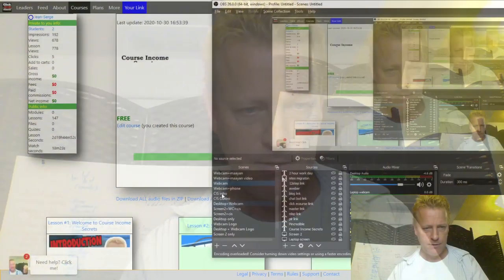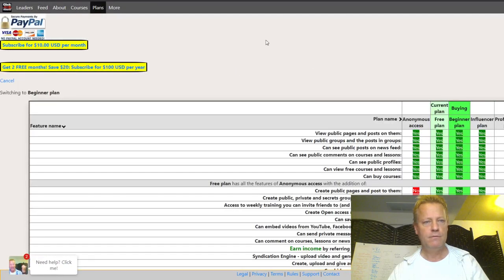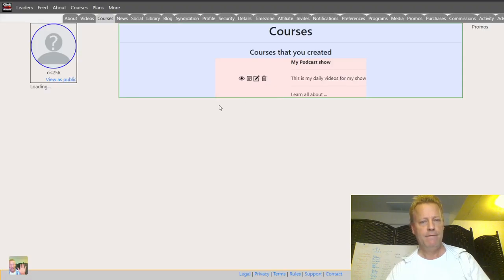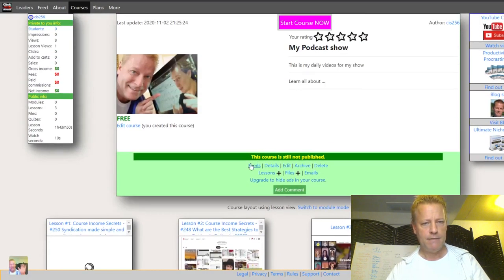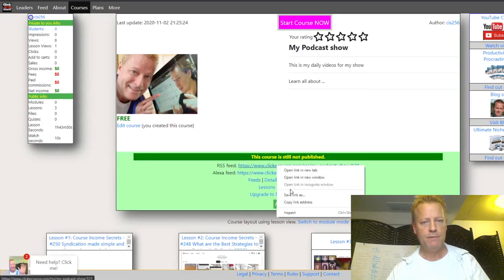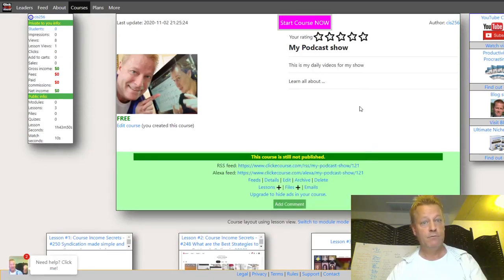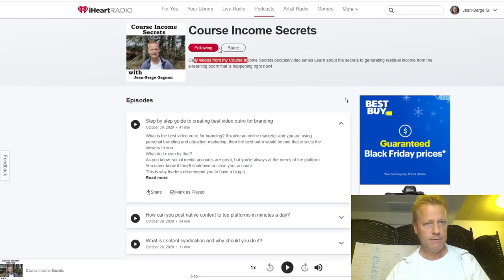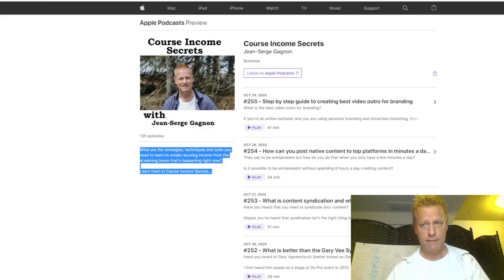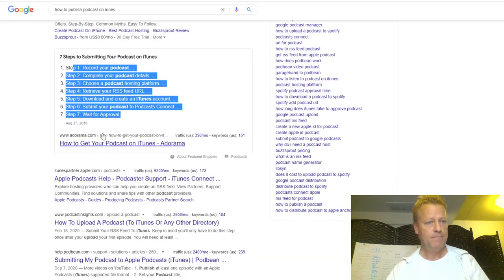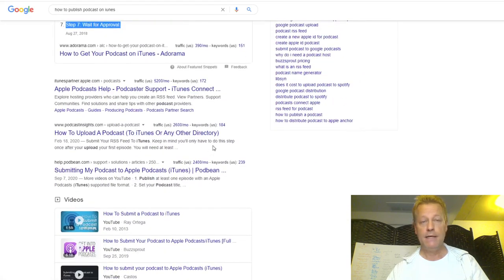Let's go back to the desktop. Now if I go back to the course, now I can see the feeds. If I go into feeds, I've got the RSS feed. I just copy this link and go to iHeartRadio and add it, or in iTunes I go through the process. And then I get my podcast on iTunes.